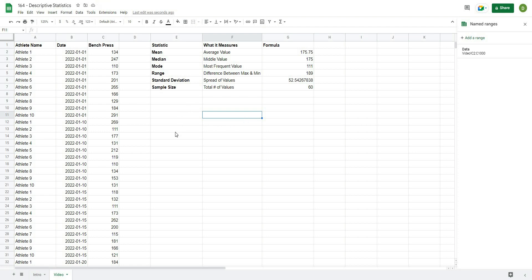So this was just a quick tutorial to teach you how to use some of the descriptive statistics in Google Sheets. Whenever we start any deeper analysis, it's always important to get the measurement of our descriptive statistics so that we can refer back to them